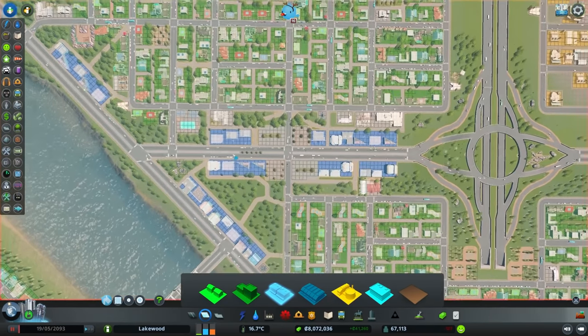Residential zones are a bit easier than the other two, and I mainly focus on placing them in areas with the least amount of pollution and making sure they have appropriate coverage by services and parks. The high density versions that unlock at the Big Town milestone are pretty much the same as their low density counterparts, except that they produce more noise and more traffic. I follow pretty much the same principles as I would the low density versions.